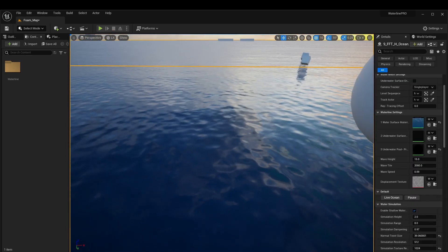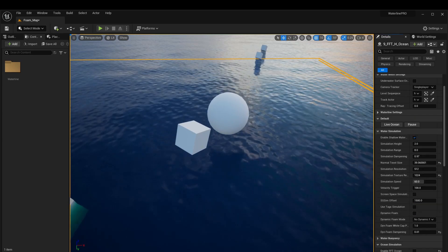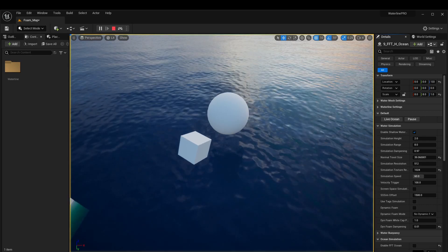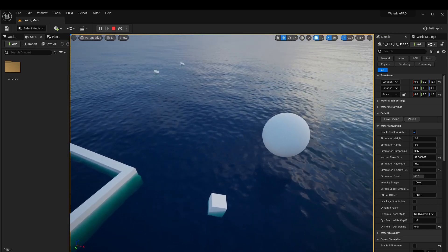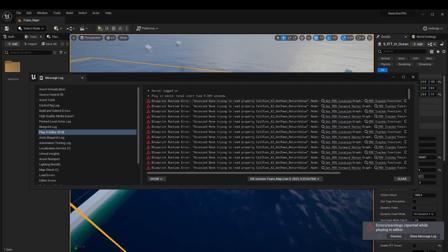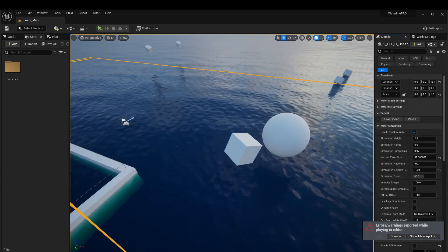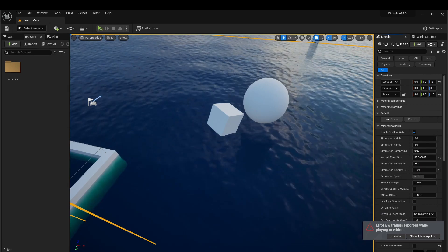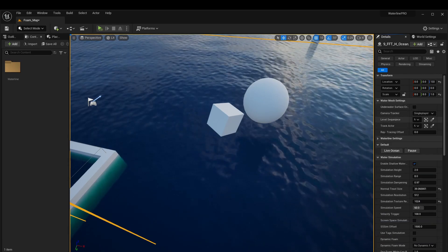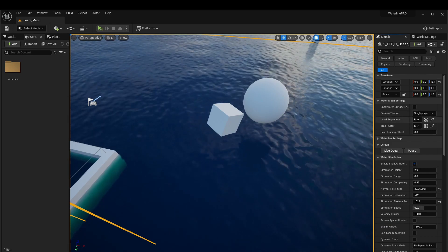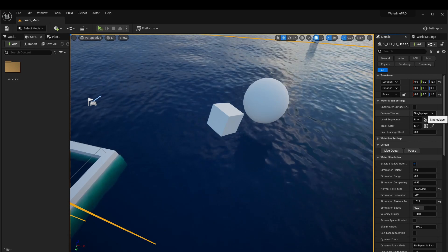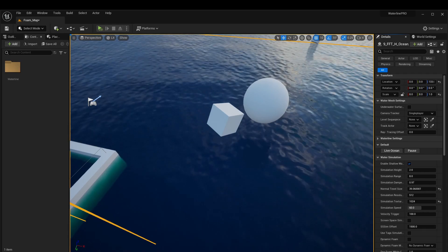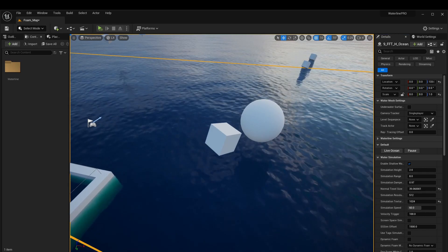Now we're running the water simulation and things are clear and visible, but when messing with these settings ideally you wouldn't want to play a full game — just hit simulate. When we do that, no simulation is happening, and when we exit we get a bunch of errors. The reason is that Waterline needs to know where the camera is — whether it's single player, multiplayer, or a pre-rendered animation. You can find this under mesh settings and camera tracker. The default single player setting picks up the current player controller and grabs its camera as a reference point.